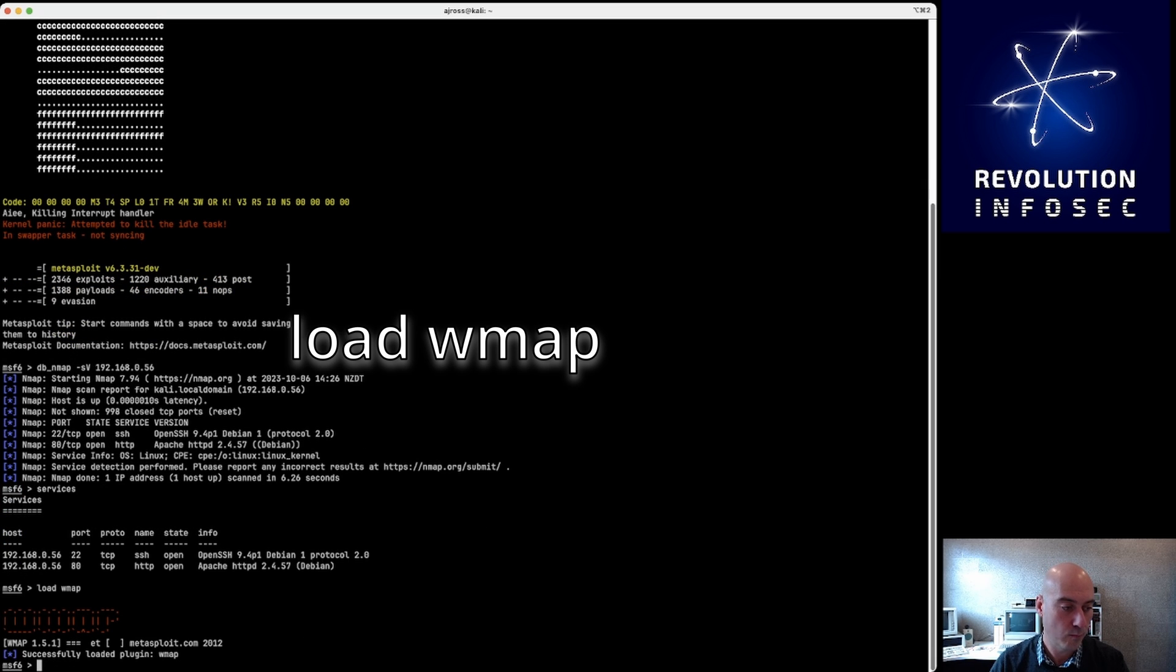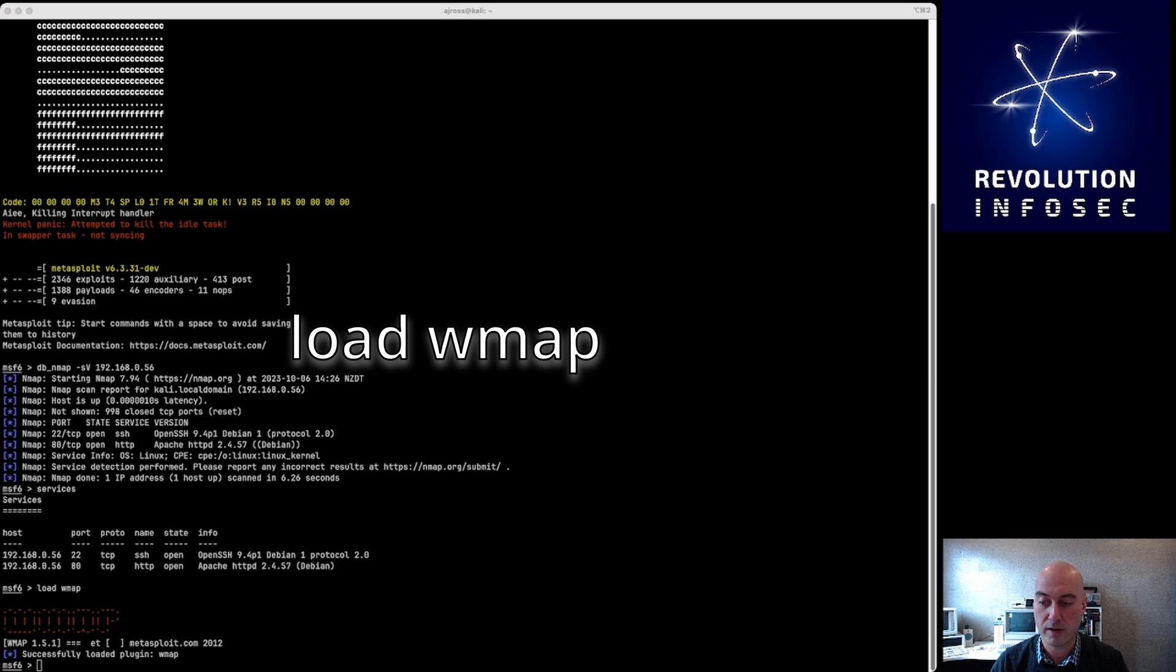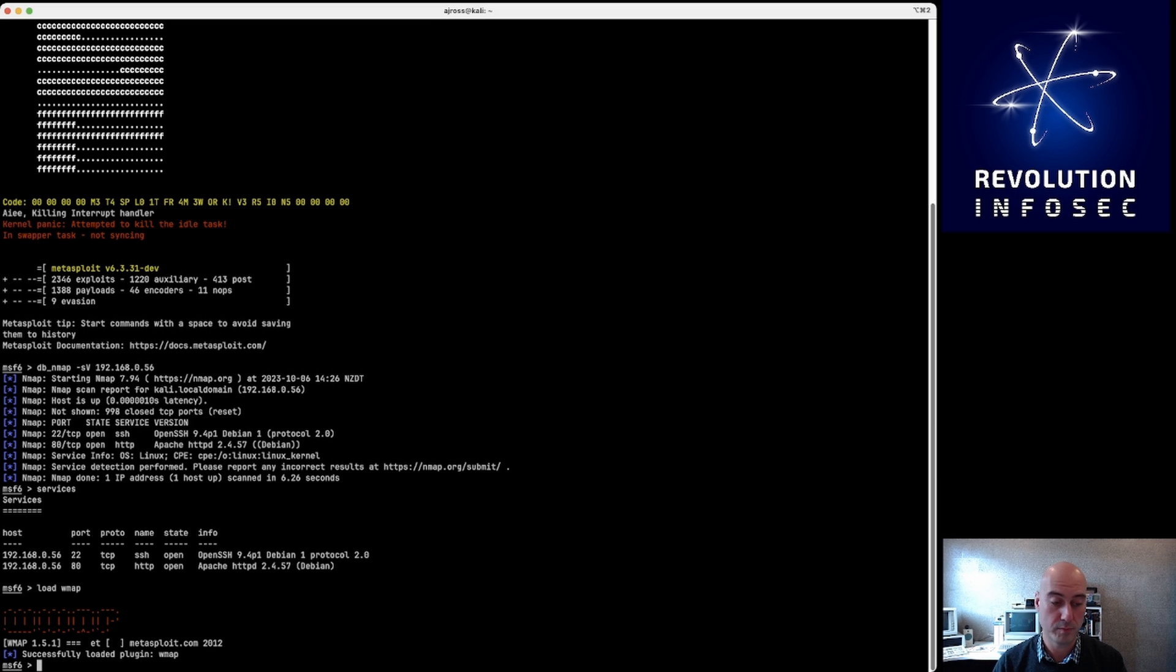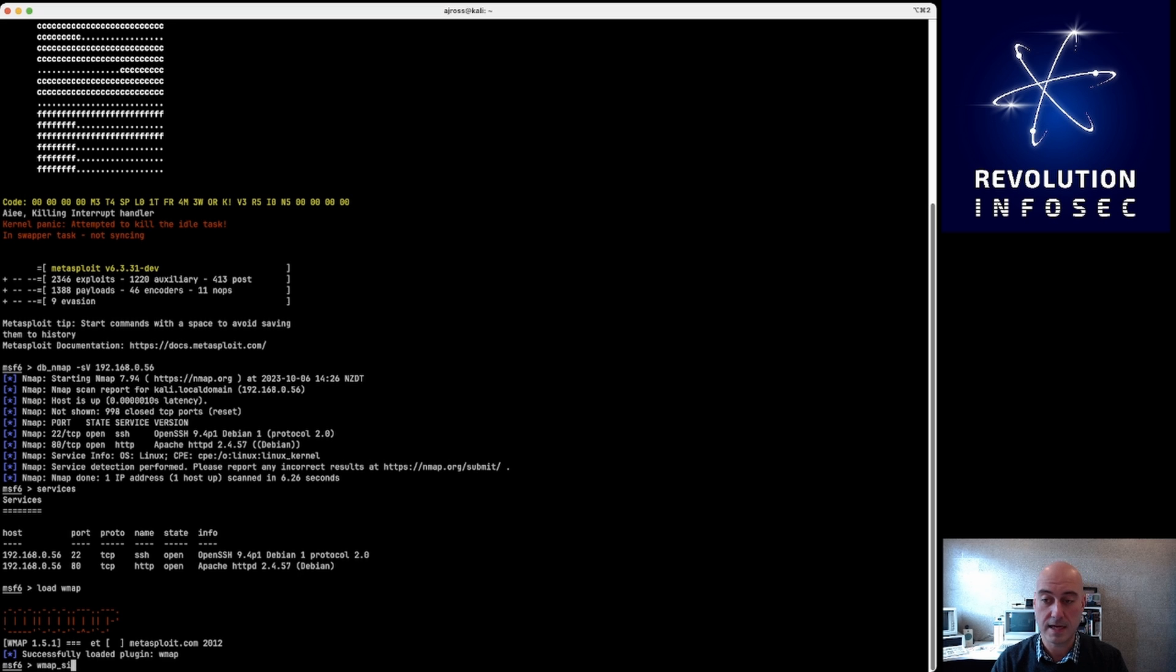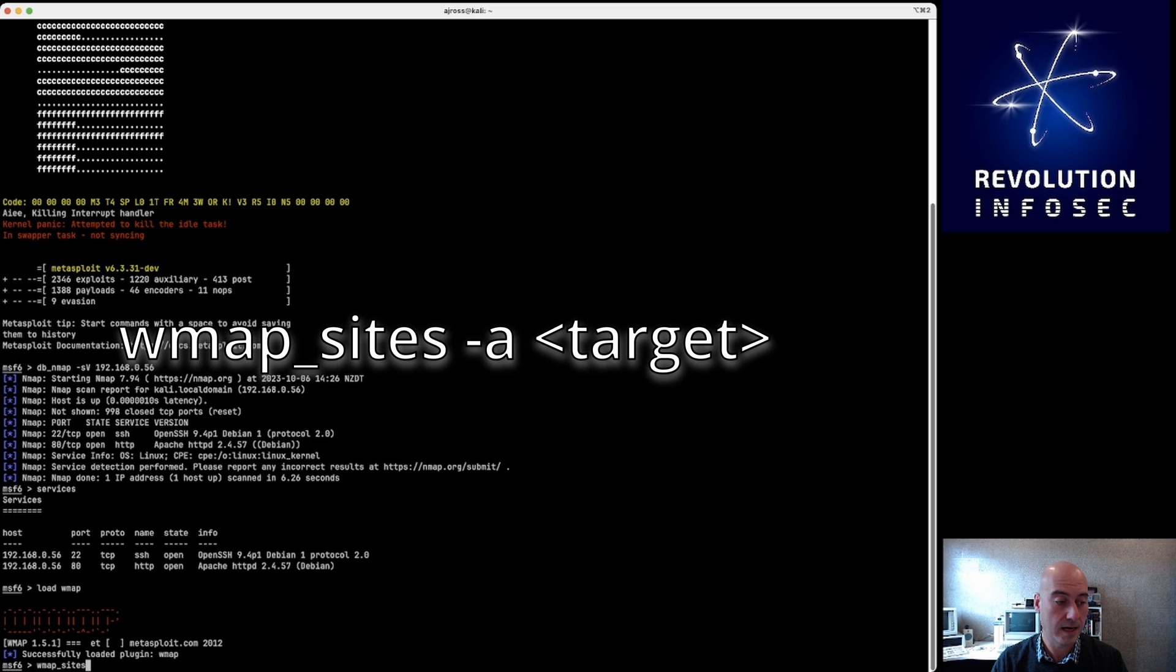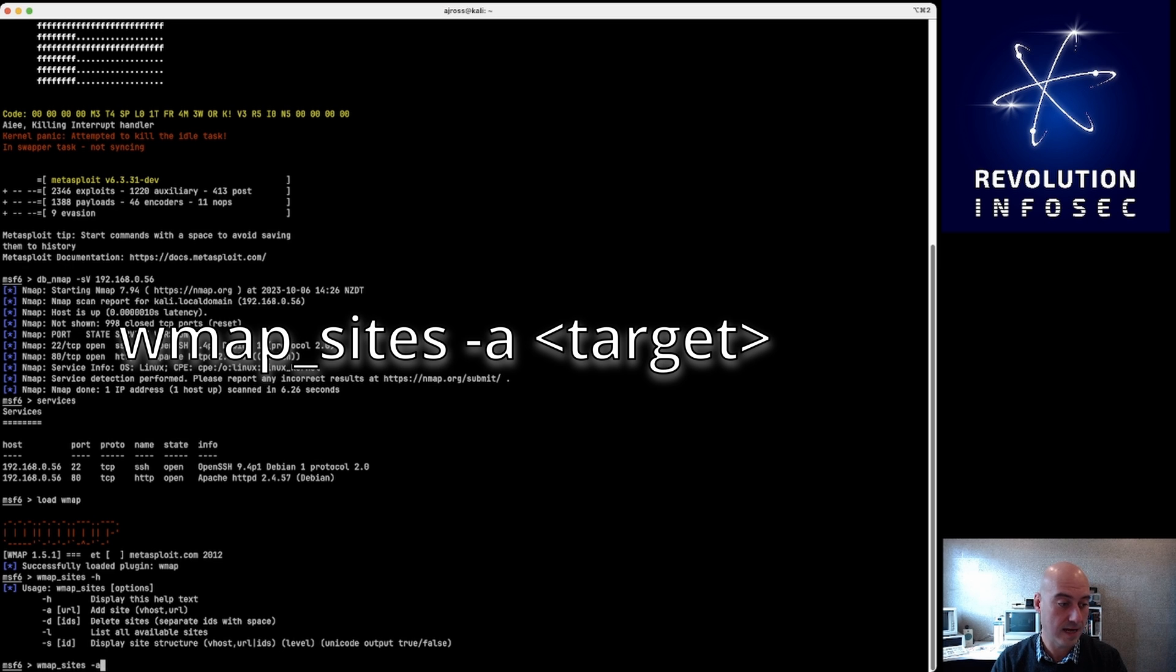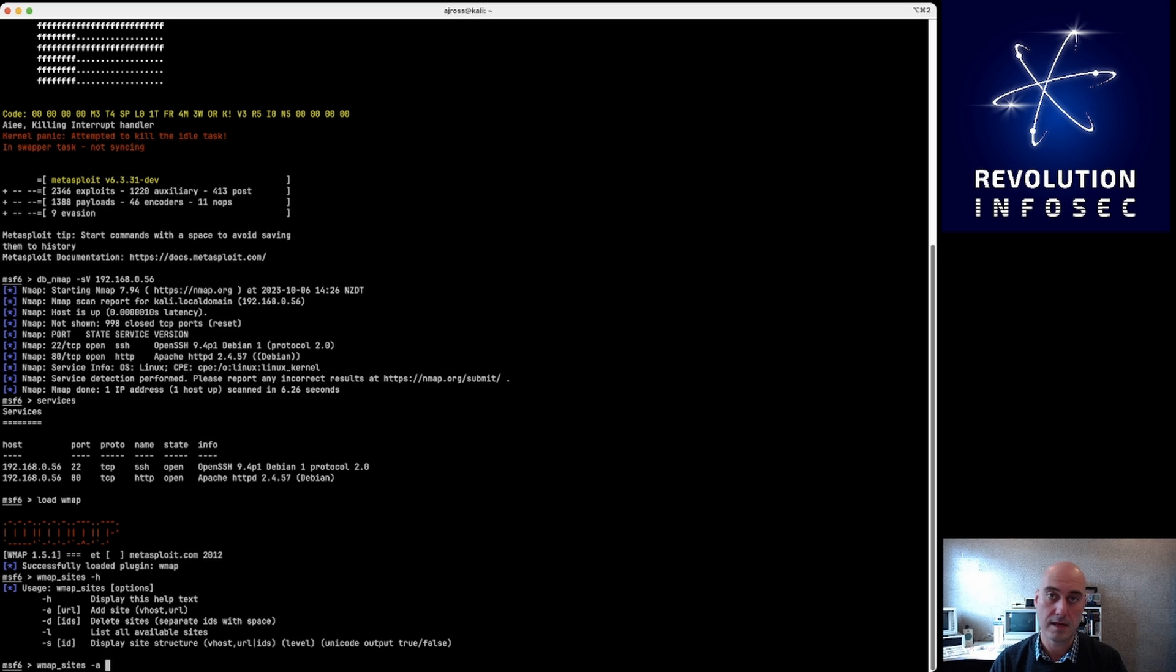I'm going to load that module in by typing 'load wmap', and you can see that version 1.51 has been started. Next what I want to do is have a look at the sites that I'm going to try and look for vulnerabilities. So the way that I do that is with 'wmap_sites', and if you do -h it will give you the overall help for that.